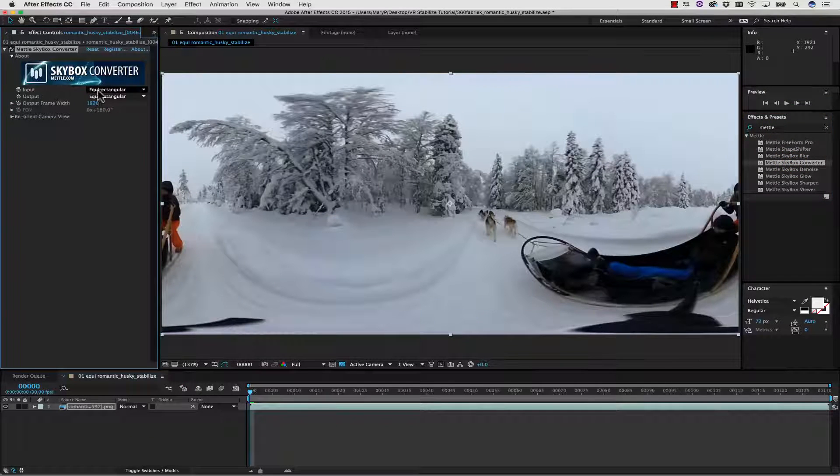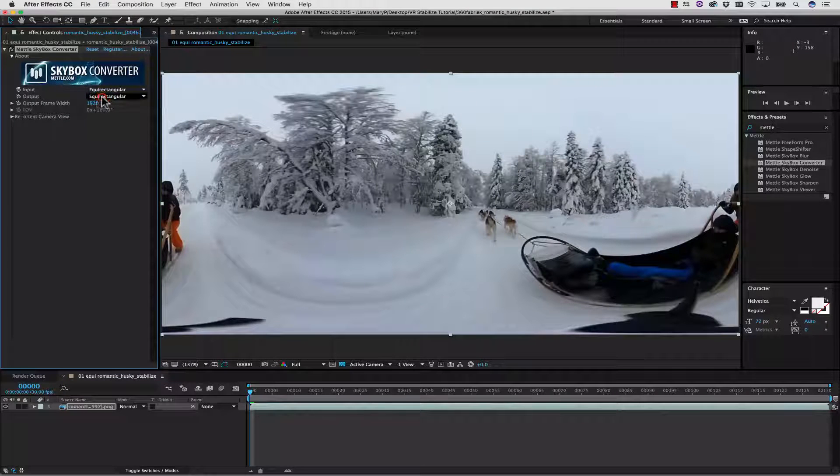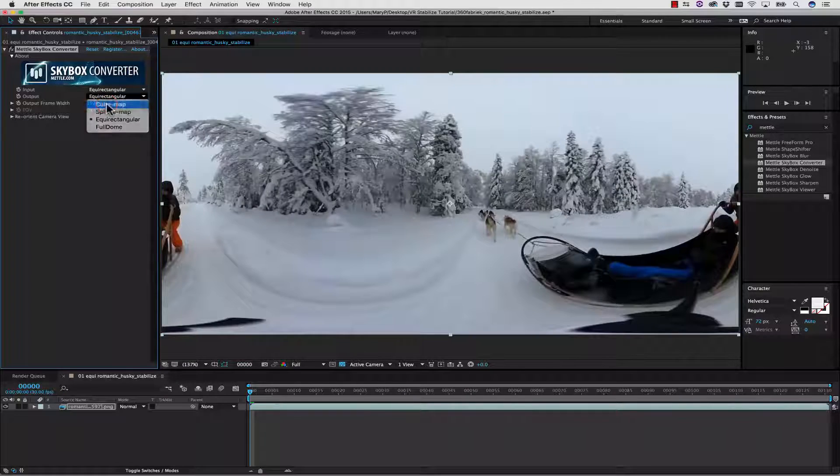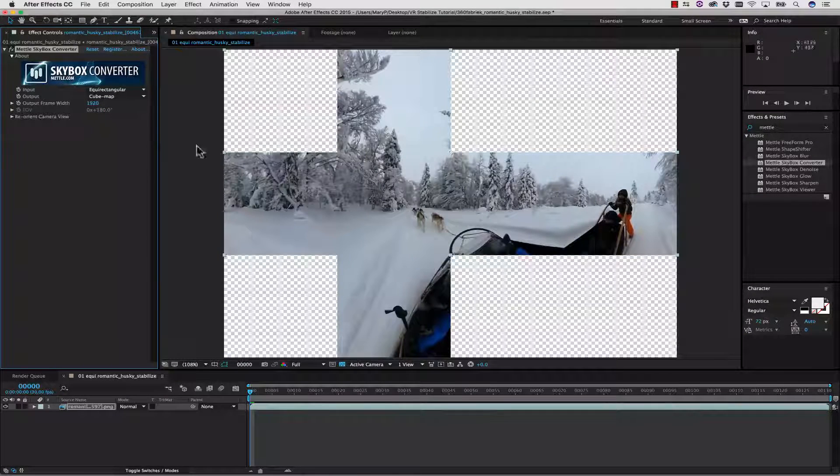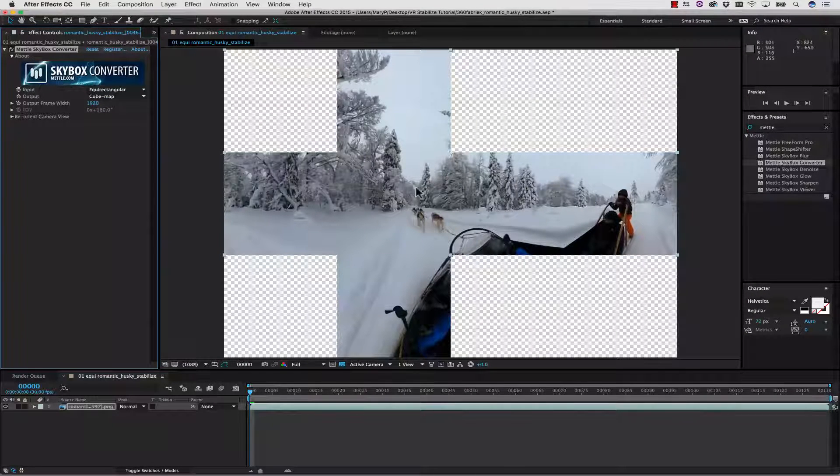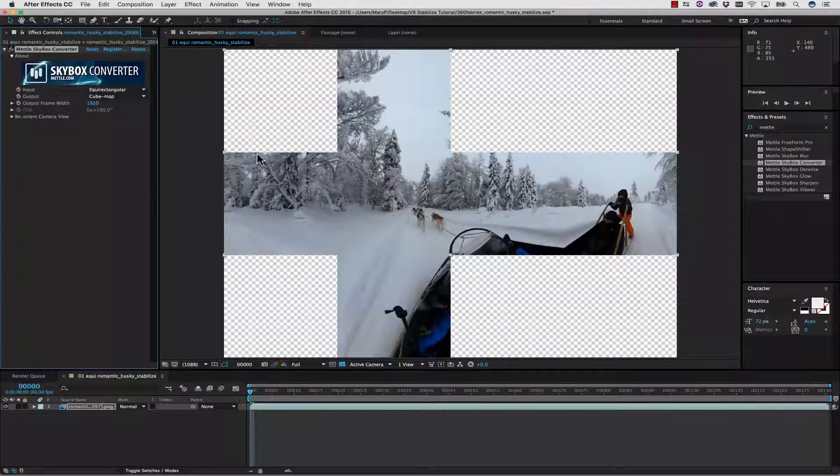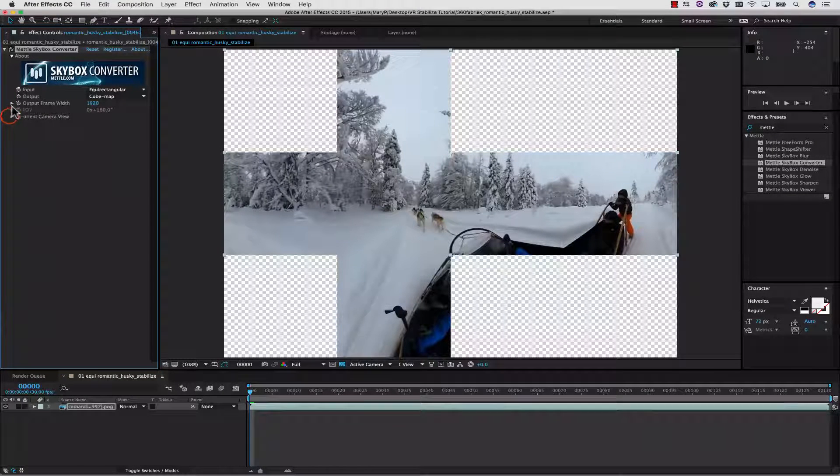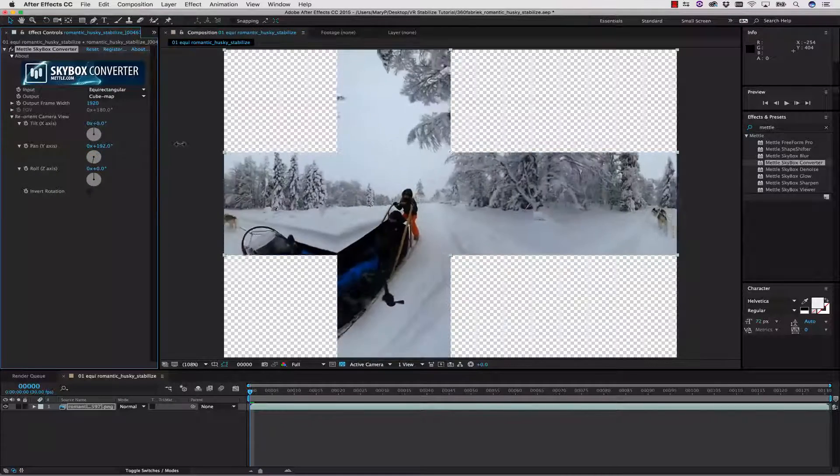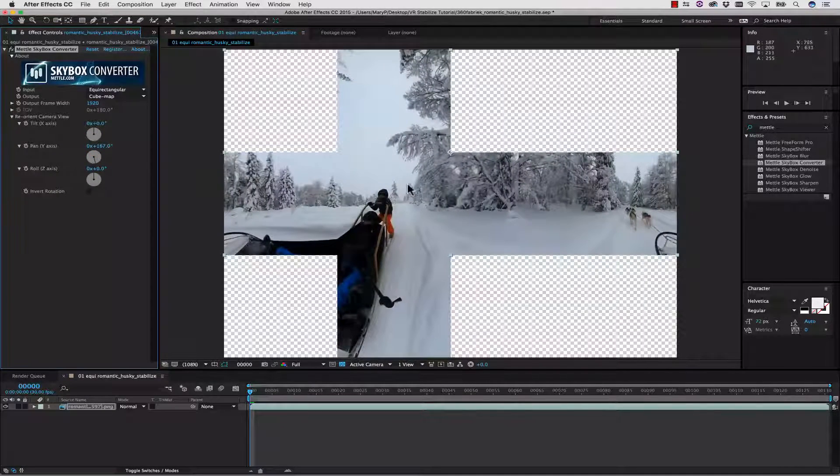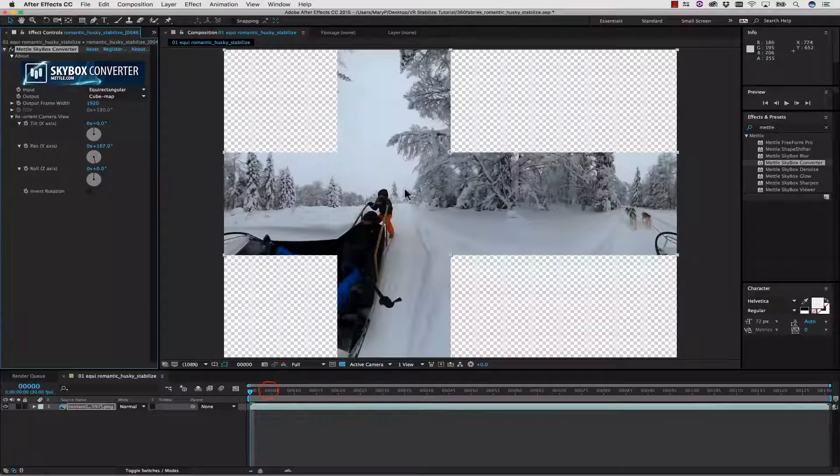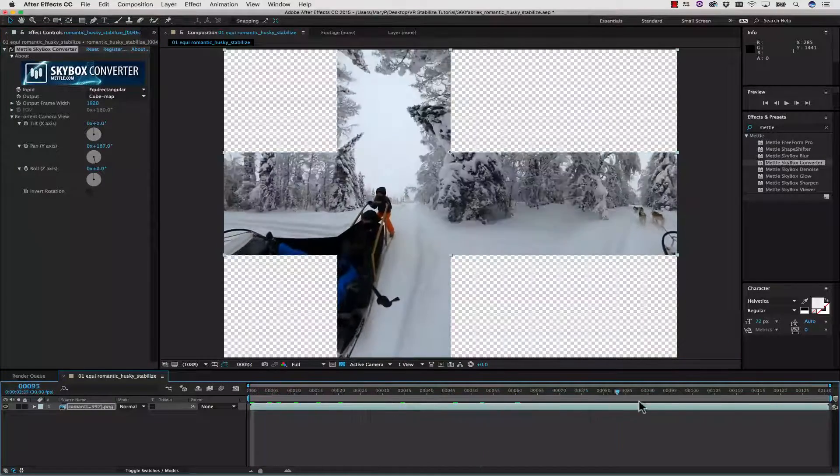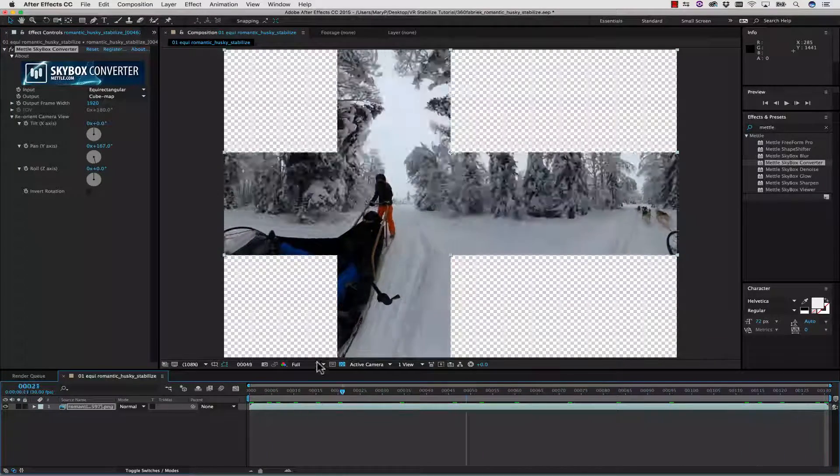For our input, we're going to leave this as equirectangular because this is an equirectangular image, and for our output, we're going to change this to a cube map. Now, I don't actually want to track this part of the shot because that's the front. What I actually want is this part. So we're going to go to our Reorient Camera View, and we're going to pan this around until we have our tree in the background. Now let's just scroll through the shot and make sure it stays in the center of the shot.